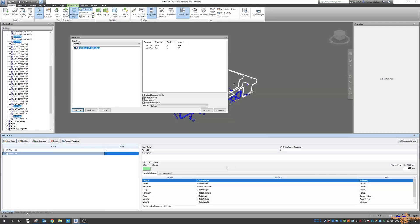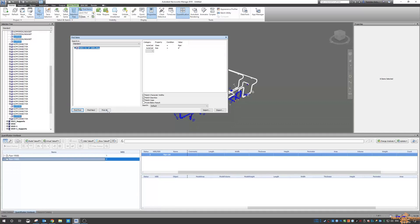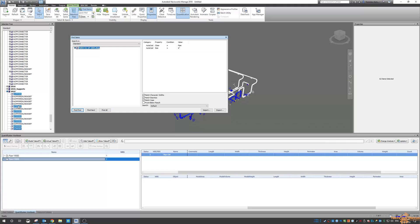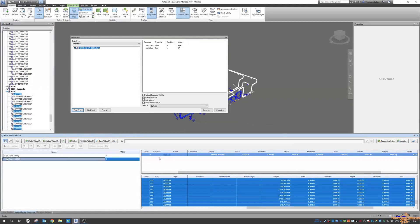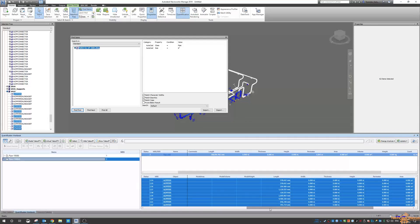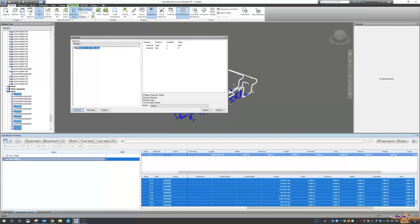Go back to the quantification workbook. Change our value here to be six inch and say find all. Right click. Quantification. Take off the pipe 150. And then you can see we have 108 meters of six inch pipe and there are 62 items there.